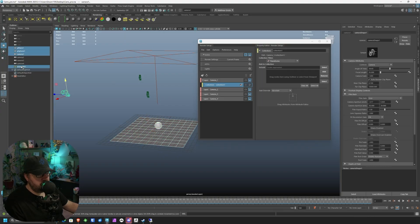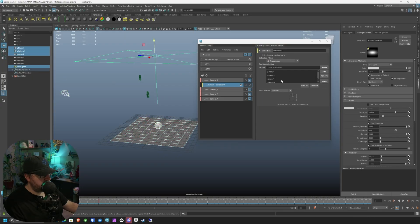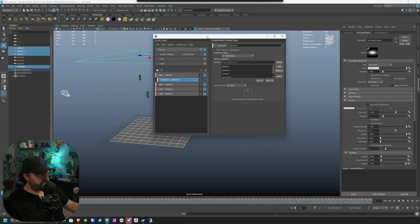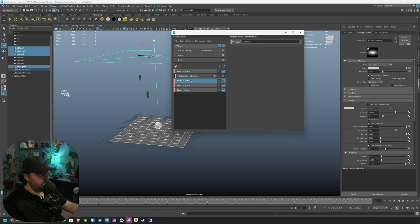Now back to the outliner, select everything that we need that needs to be in that render layer, and then middle mouse drag it into here. You can see immediately that gives everything that we just selected and puts it into this layer.